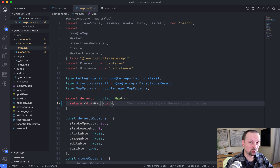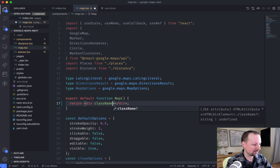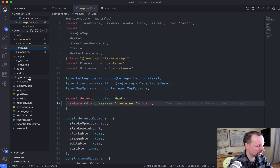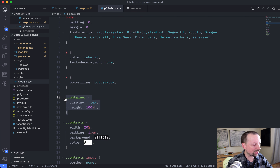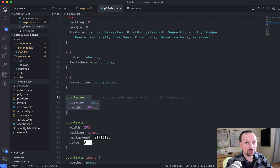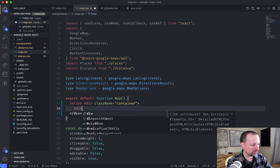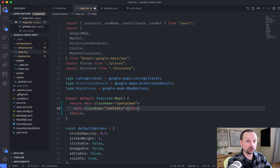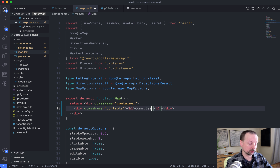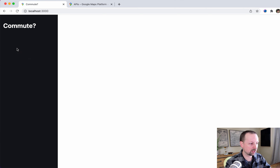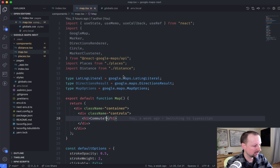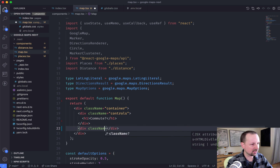So back to actually rendering out the map. What we're going to do is start by setting up this div with a class of 'container' — className container. In global CSS it just sets up flex, height of the whole screen, 100vh. Within the container we're going to put two other divs. The first div is for the controls — we'll give it a className of 'controls.' This is where we're going to put our Google Places search. For now we can just put an H1 that says 'Commute?' So we're starting to see this take shape — controls on the left, the map showing up on the right.